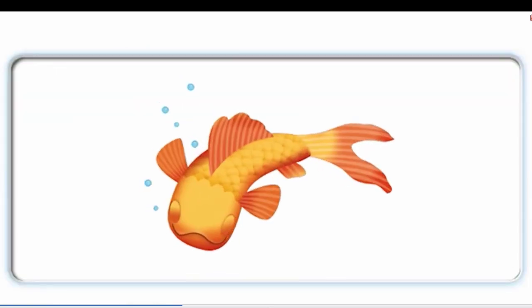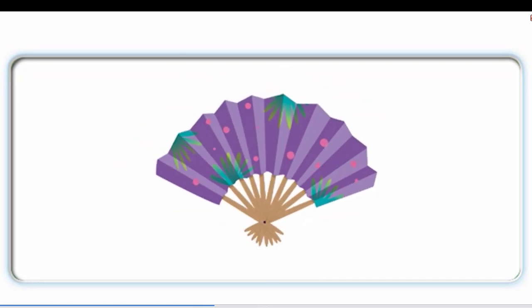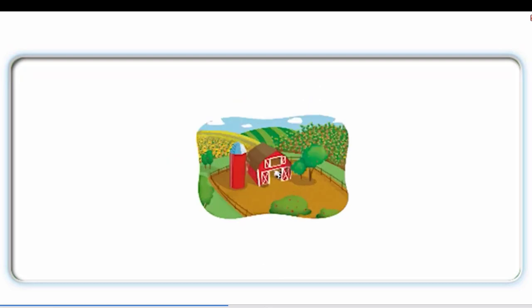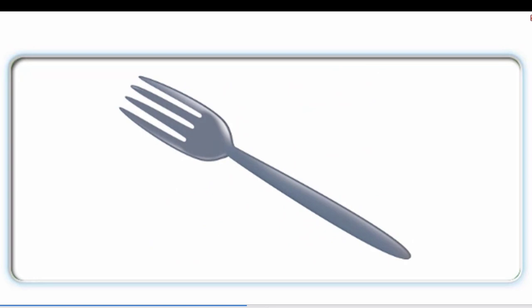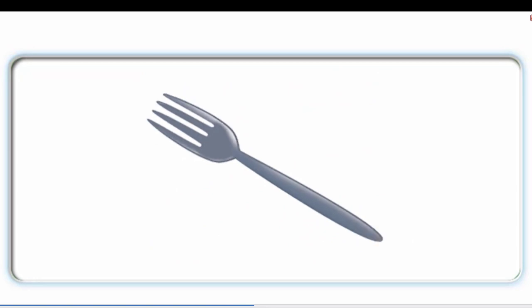F, fish, fish. F, fish, fish. Fan, fan. Farm, farm. Fork, fork.